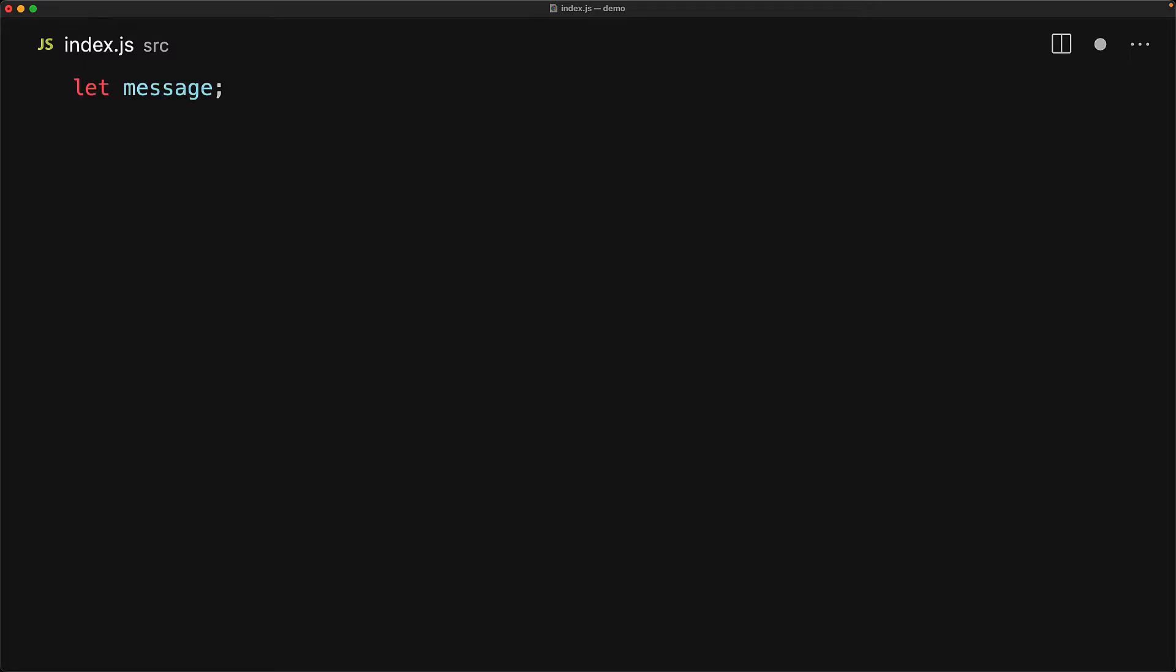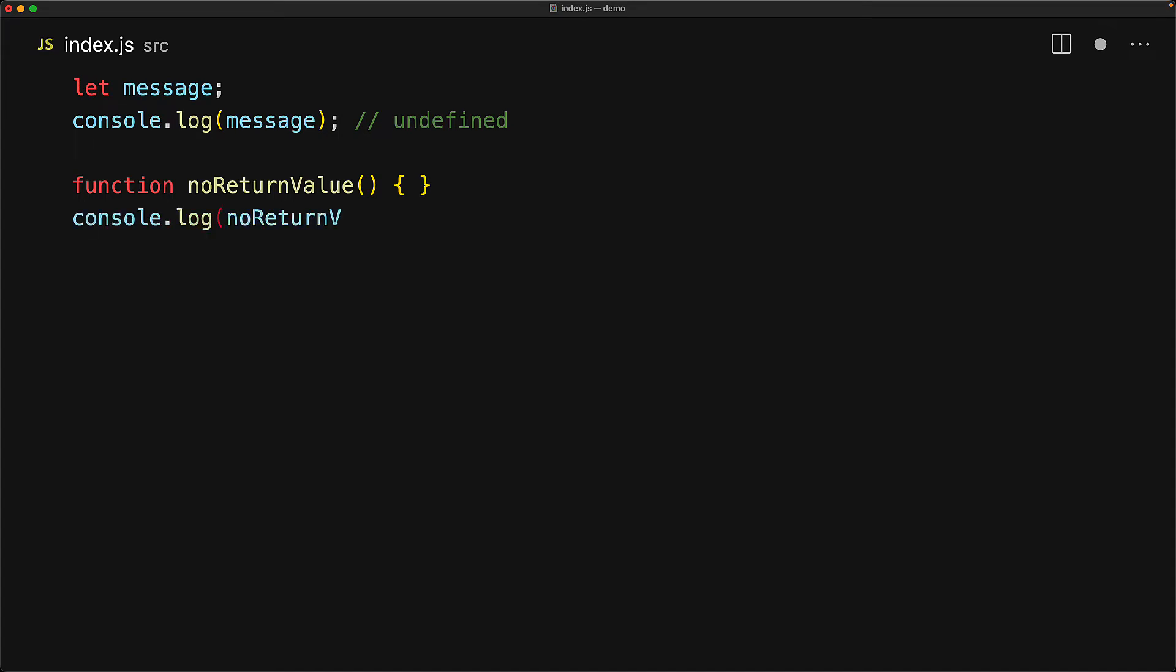For example here we have a variable message and we haven't assigned it any value, so if we try to read it the JavaScript runtime will give us undefined. Similarly for a function that does not have a return value, essentially no return has been initialized and therefore the JavaScript runtime gives us undefined.